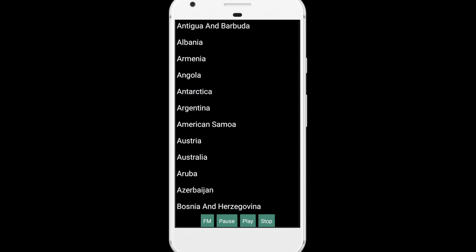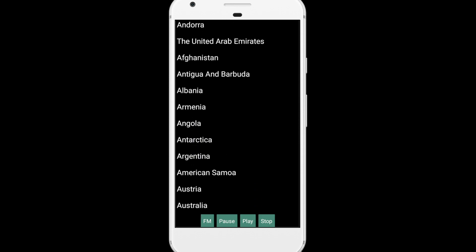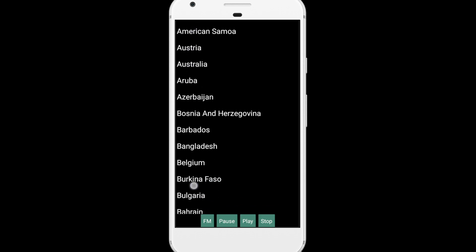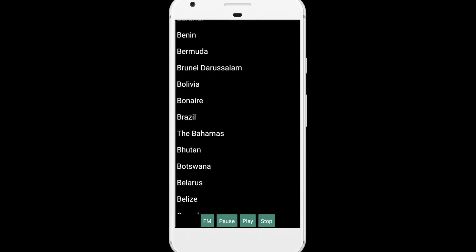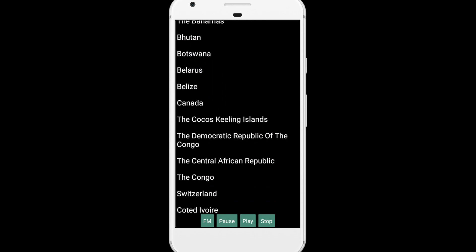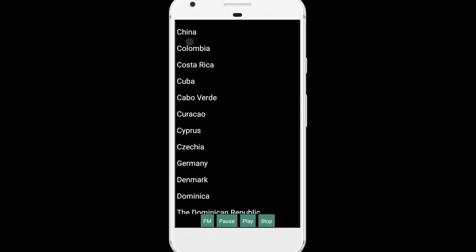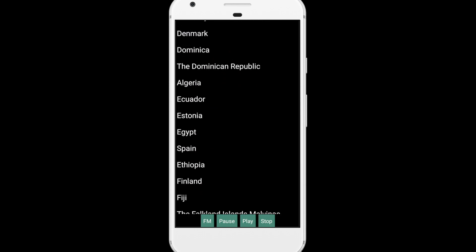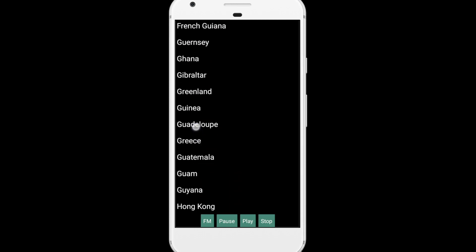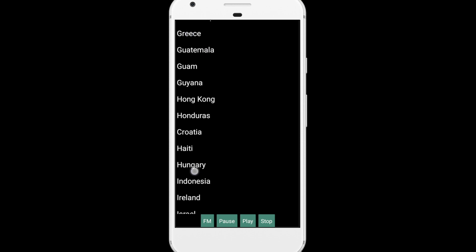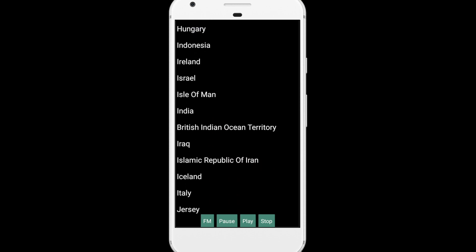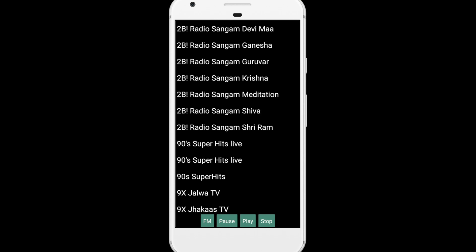Now you can see there are a lot of countries. Let me just open any country. So suppose let's scroll down — Canada, here's Bhutan. So let me just open India. Just scroll down and you'll find India here. Click on that India and you will get the list of Indian FM radios.